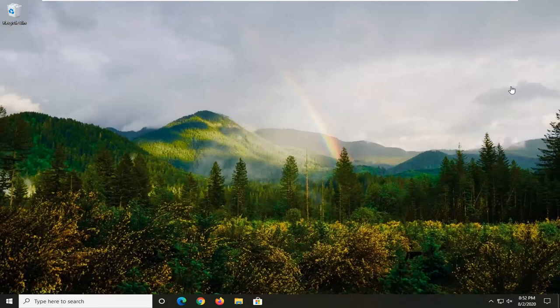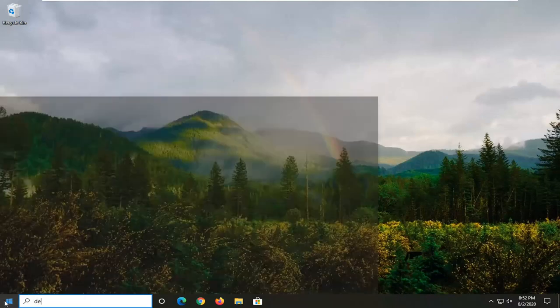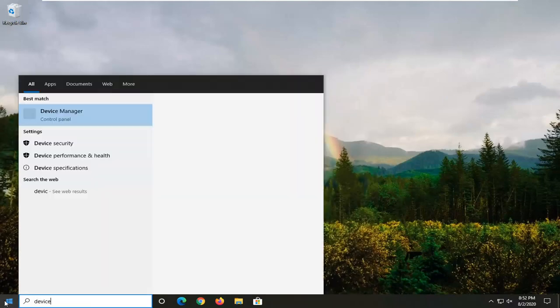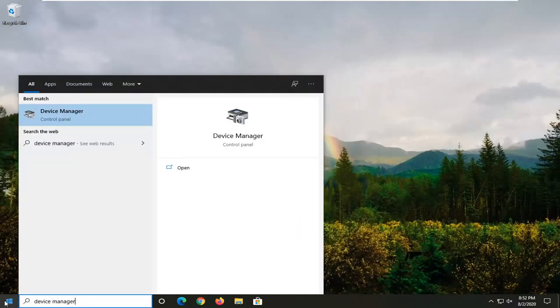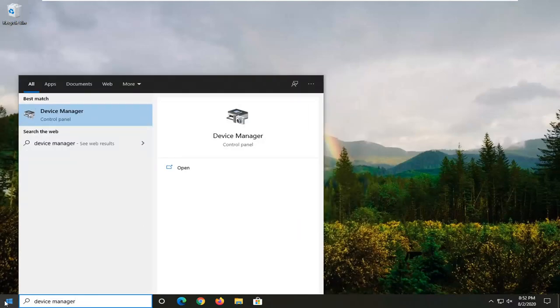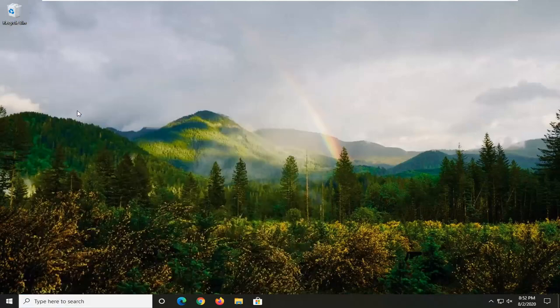We're going to start by opening up the Start menu. Type in Device Manager. The best match should come back with Device Manager listed directly above Control Panel. Go ahead and left-click on that.